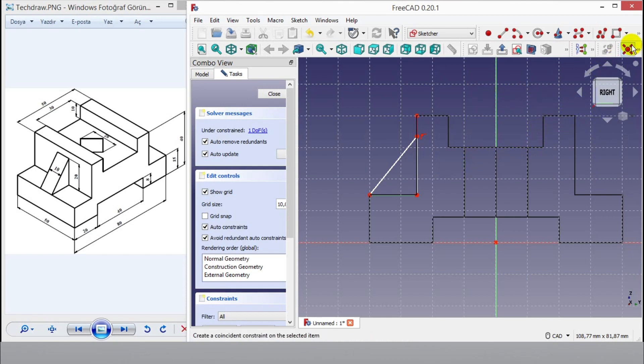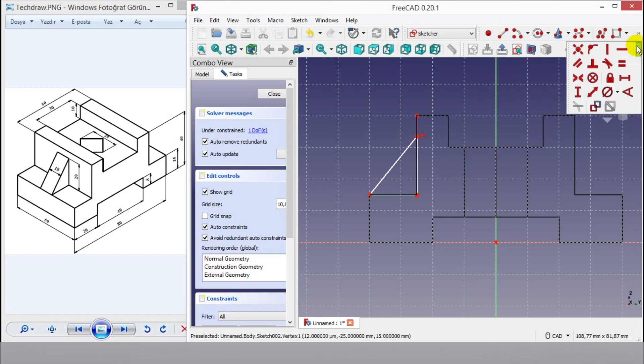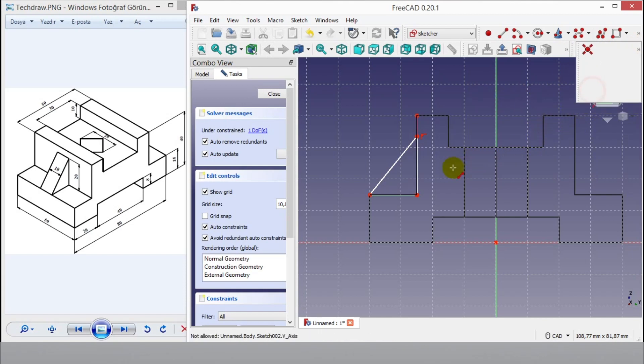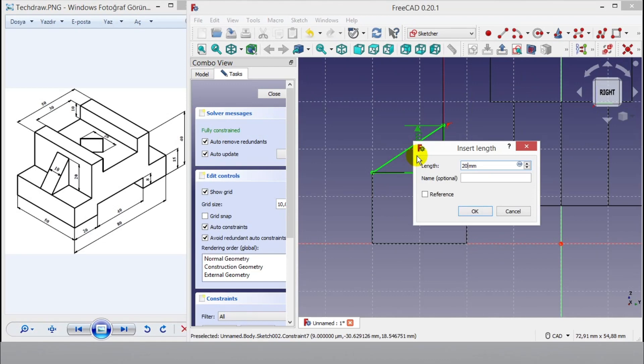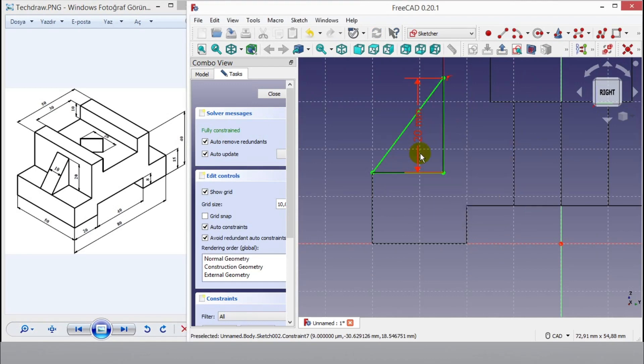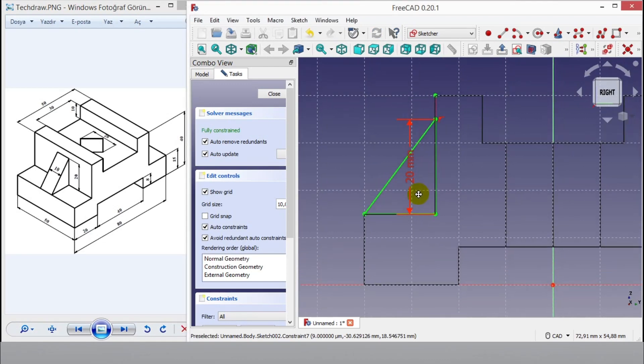Now click constraint button. Enter 20mm dimension from keyboard.